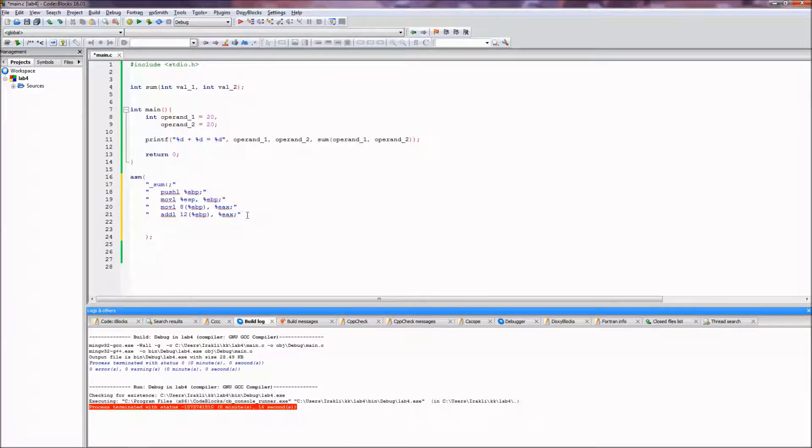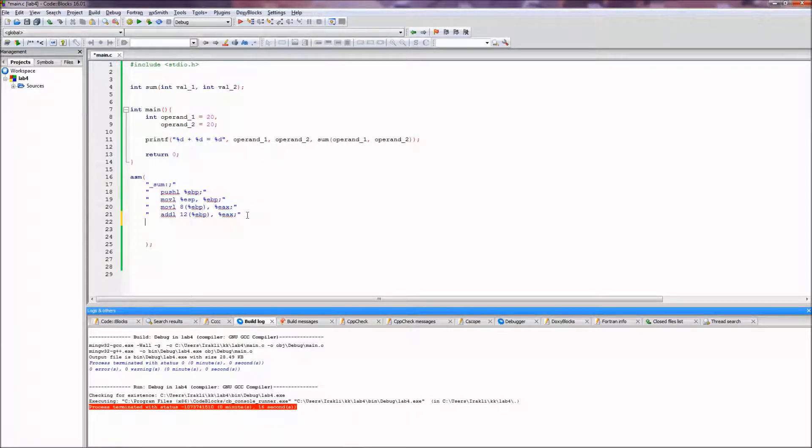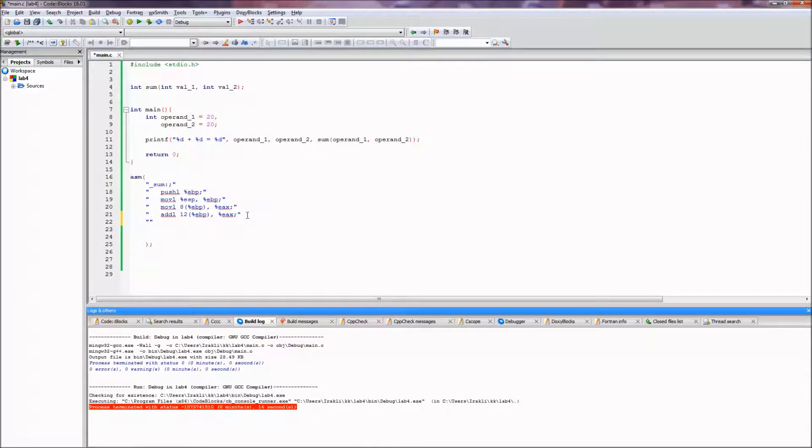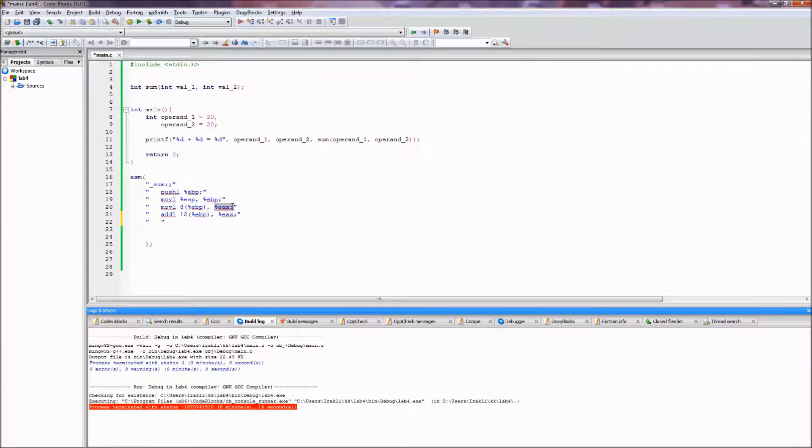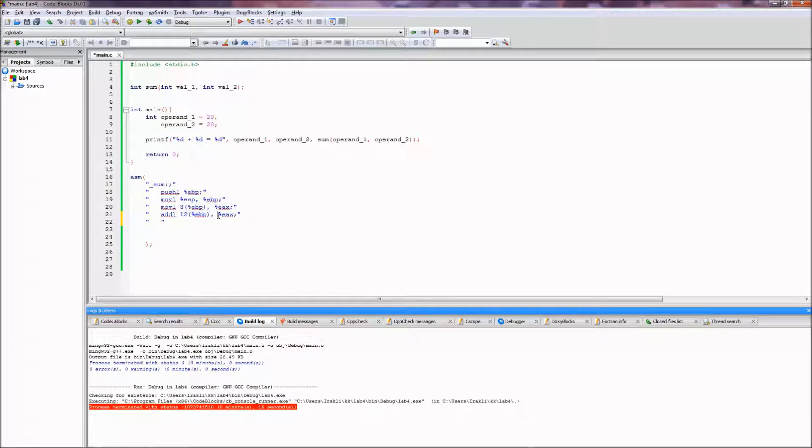And it won't work neither inlining and neither in actual assembly code. So let's continue, since we are pretty much actually done, because we moved the first operand to the eax and then we added the second operand to the eax, which is basically a sum.